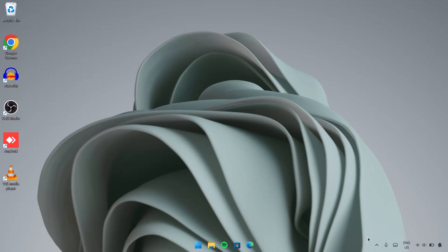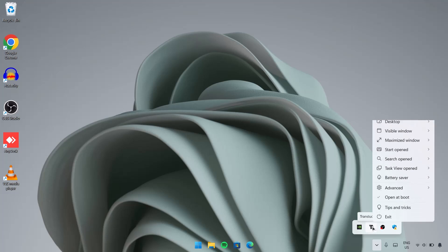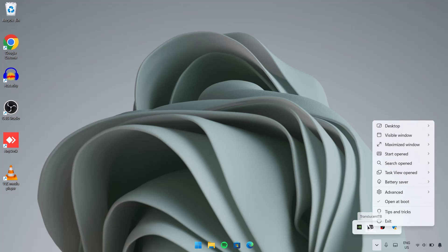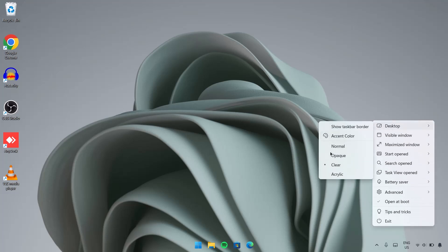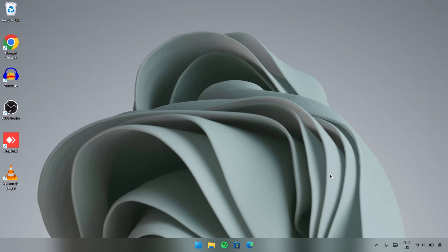Now if you go right here, expand this, right-click on TranslucentTB, go to Desktop and you go down here and select Acrylic. Now you're going to have, instead of a transparent taskbar, you have a translucent taskbar.